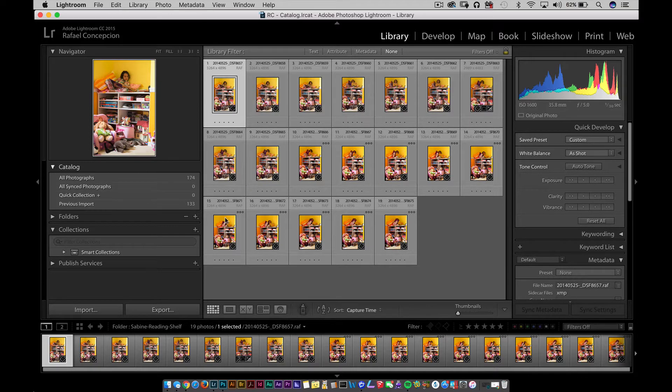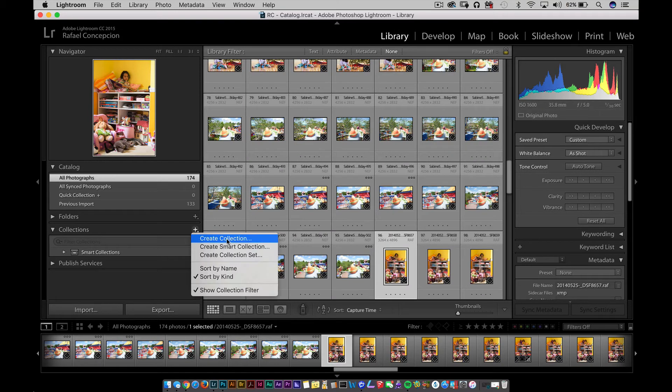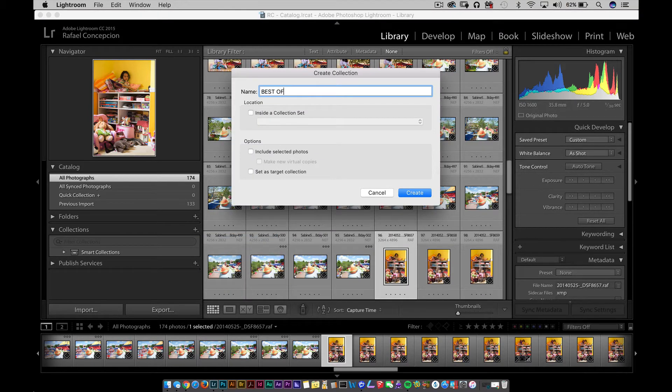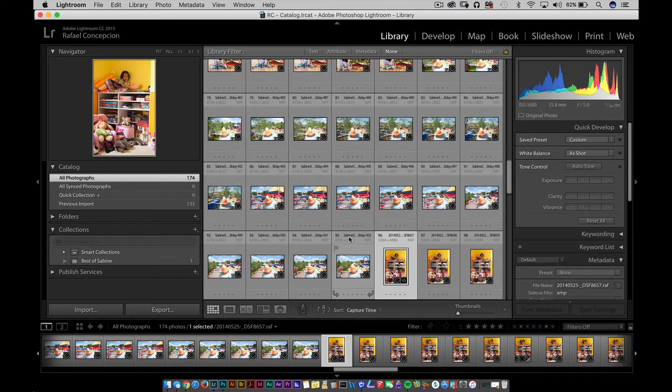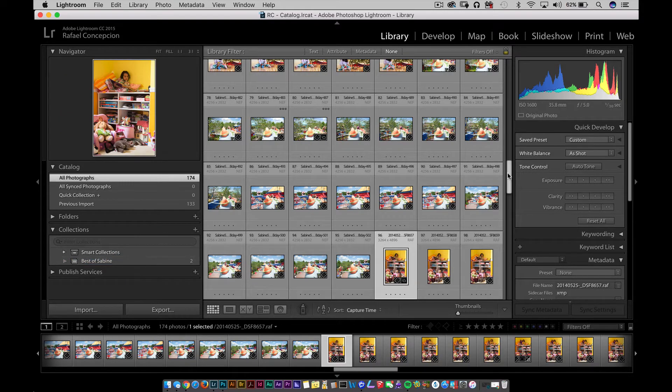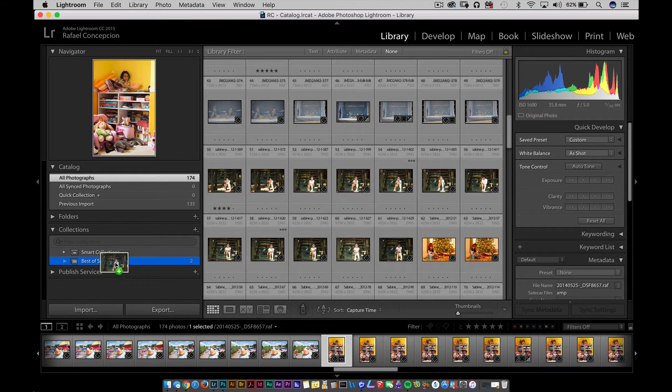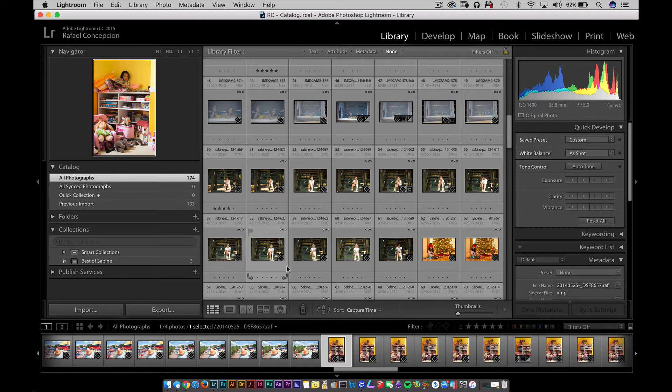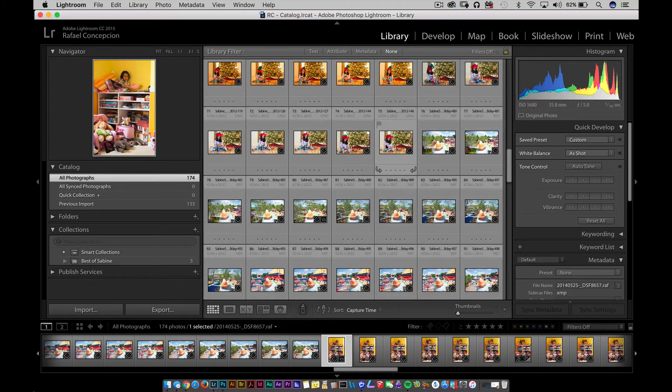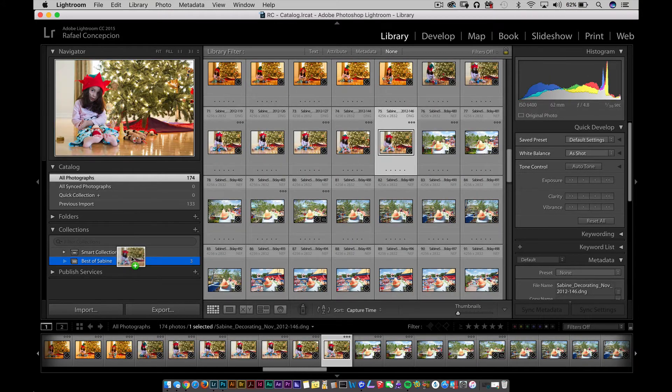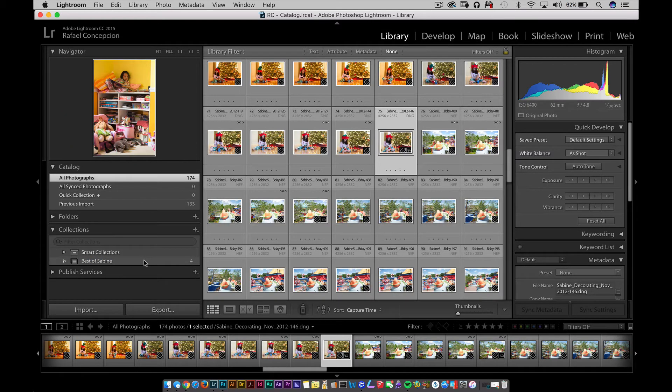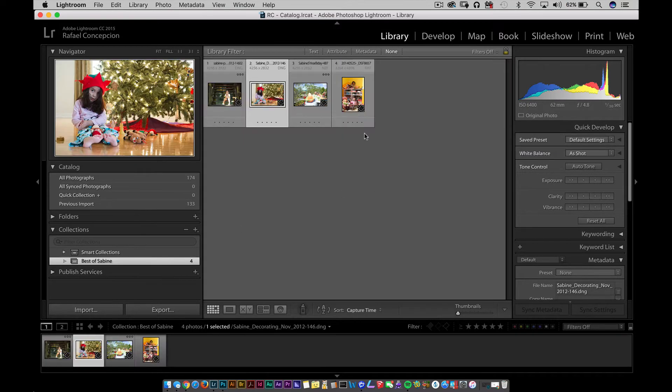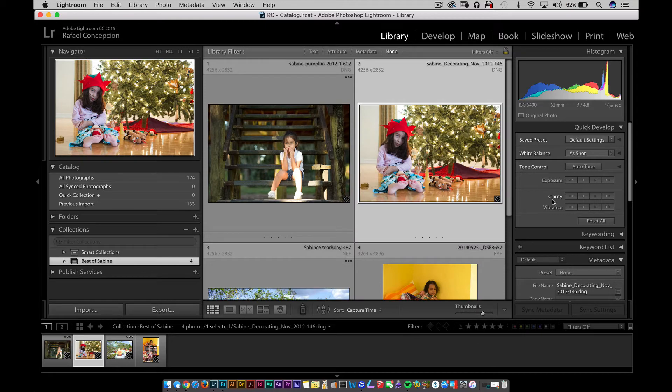Now, I want to grab a couple of different pictures from here. I'm going to click on the plus sign, create a collection, and call this Best of Sabine. I'm just going to grab that, drag that in. I'm going to drag this one in. I'm going to grab this one over here and drag it over here. I'm going to grab one more, let's say this one. Now, I have Best of Sabine right here, and I have these four pictures of her right there.